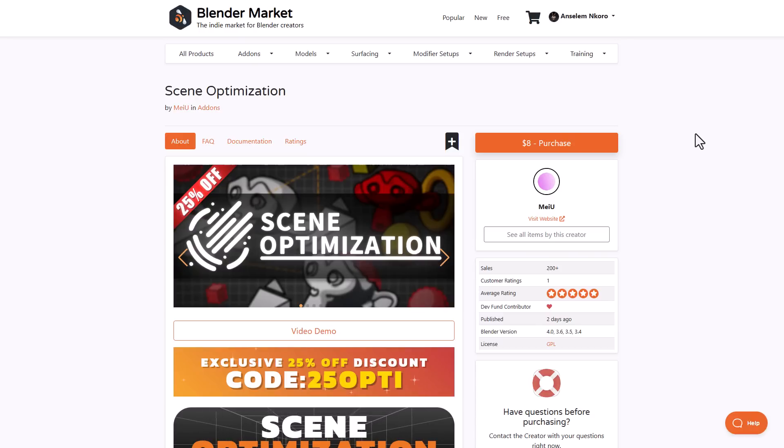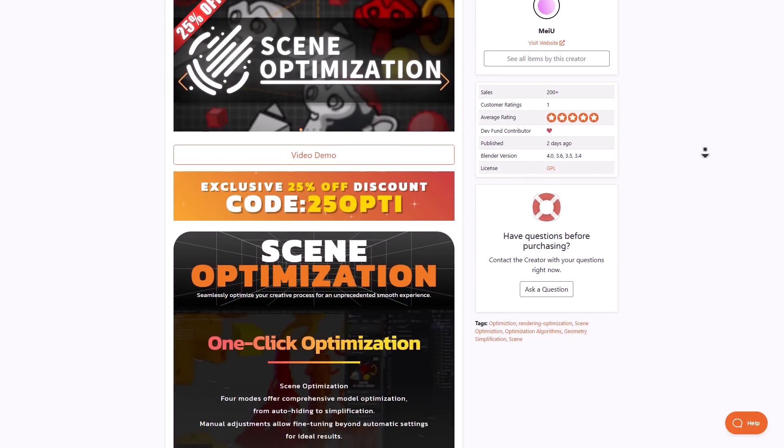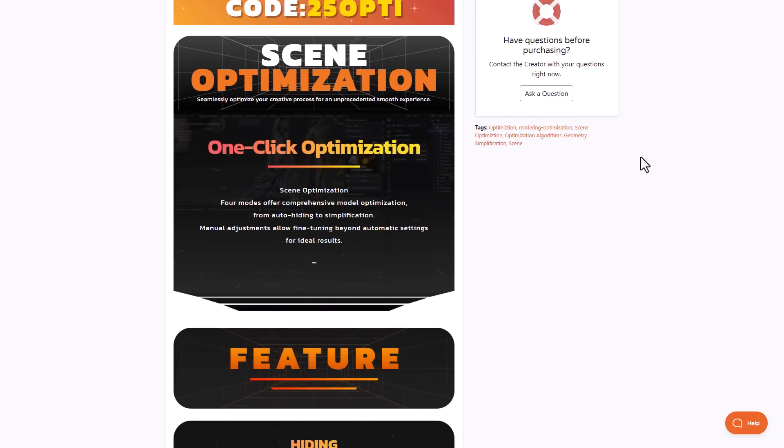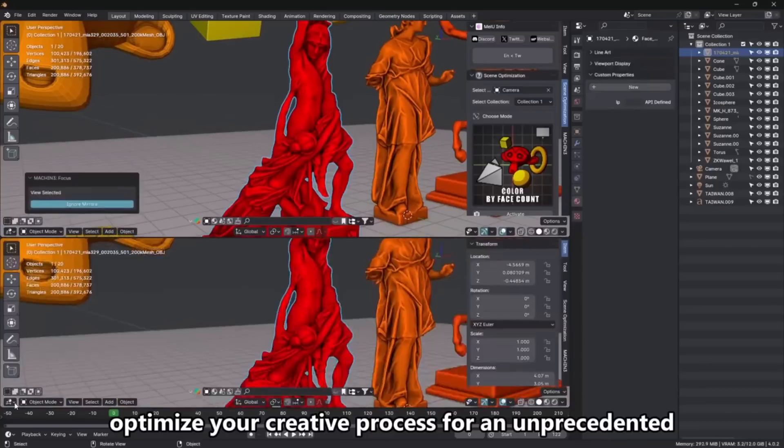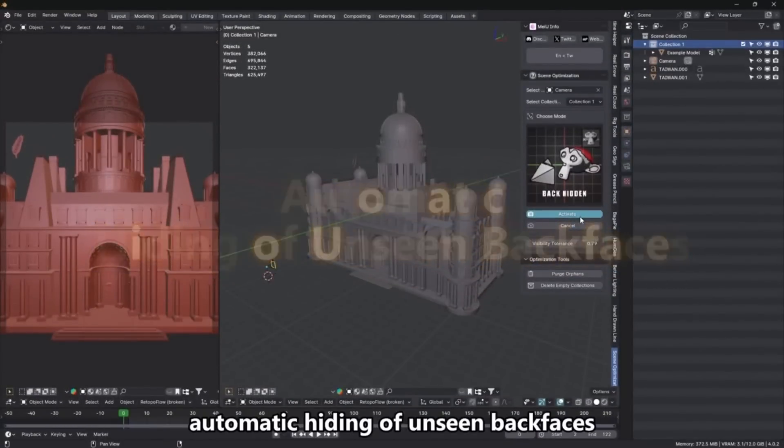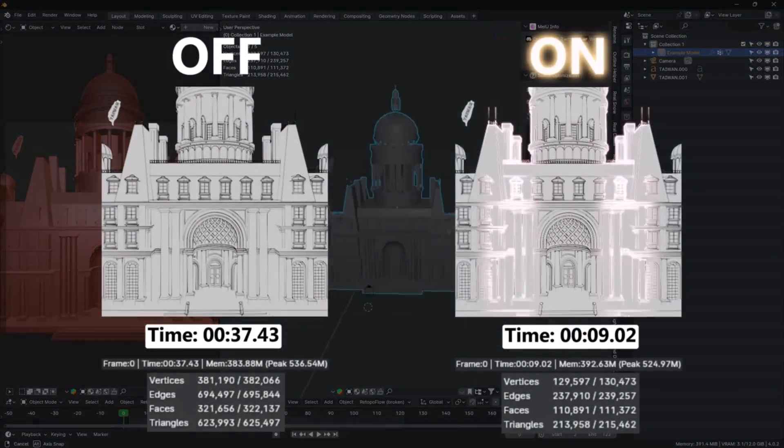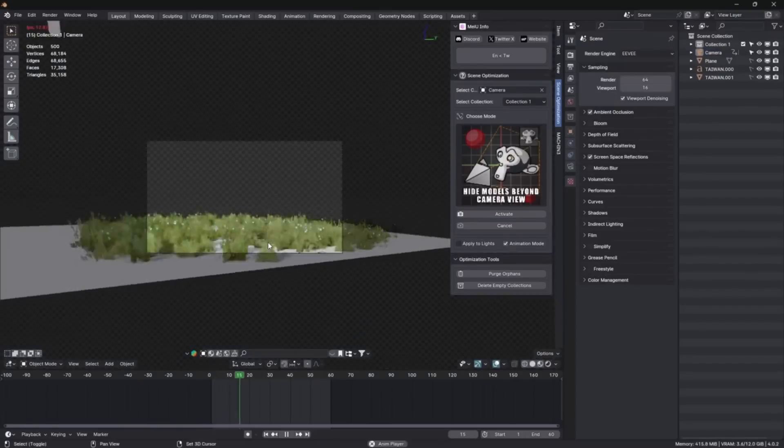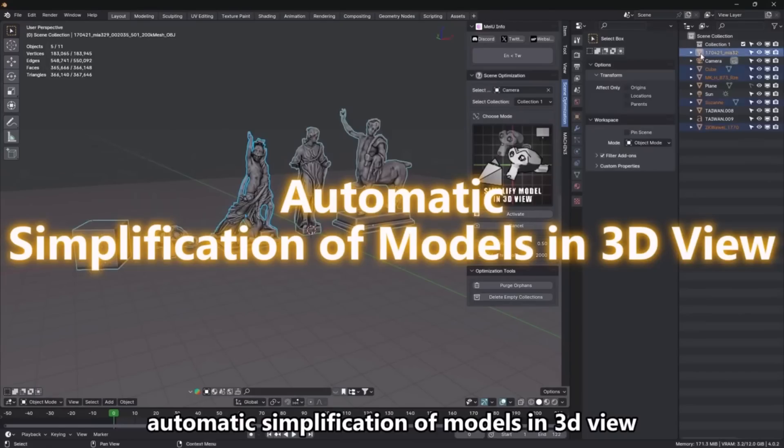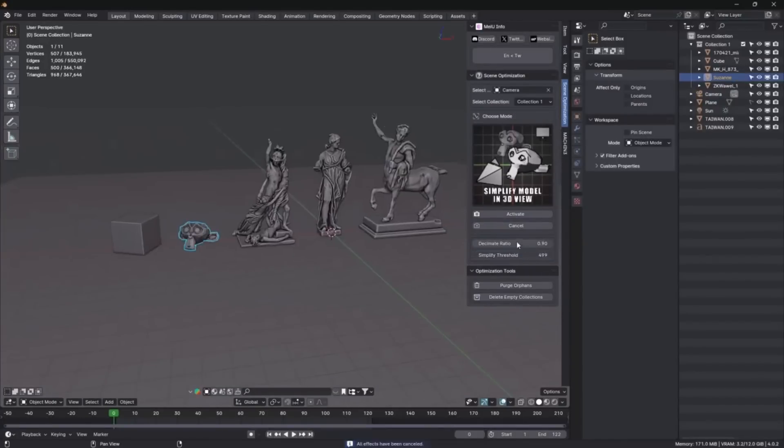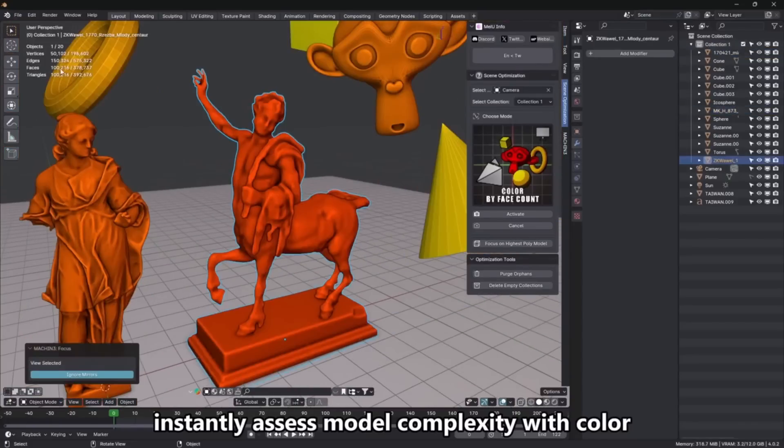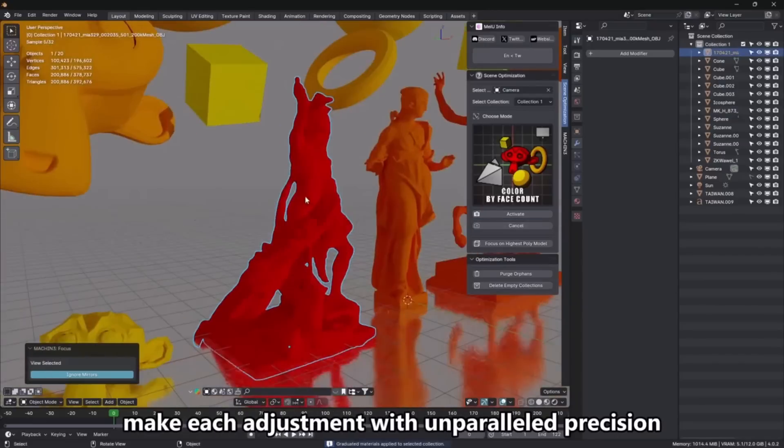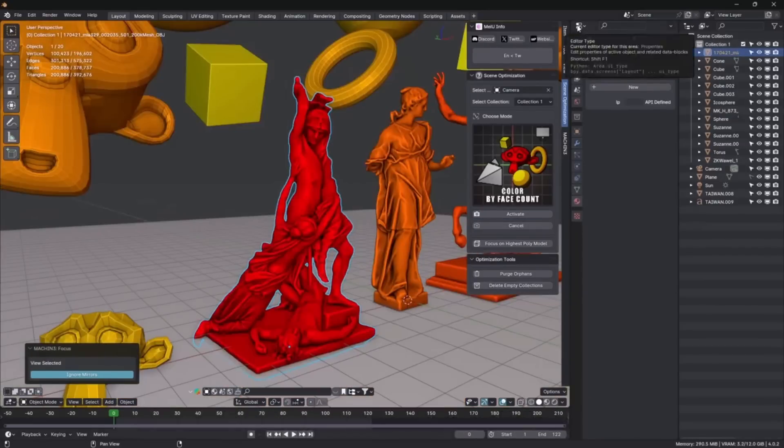The Scene Optimizer from MIYOU is a beautiful add-on currently doing a 25% launch offer. This tool offers one-click optimization with four different modes including comprehensive model optimization. It hides unseen back faces to reduce resource consumption, hides models outside the camera view to enhance rendering speed, and simplifies models in the 3D view without affecting the final render.